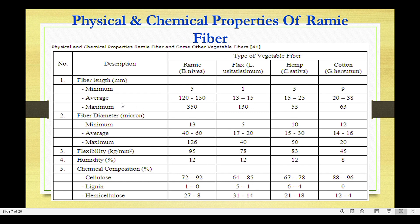Fiber length — minimum, average, and maximum — is comparatively high versus flax, hemp, and cotton. Fiber diameter is also comparatively high with respect to flax, hemp, and cotton. Flexibility is 95 g/kg. Ramie has high cellulose composition — comparatively high relative to flax and hemp, but lower than cotton. Lignin and hemicellulose are somewhat greater than cotton but almost near flax and hemp levels.